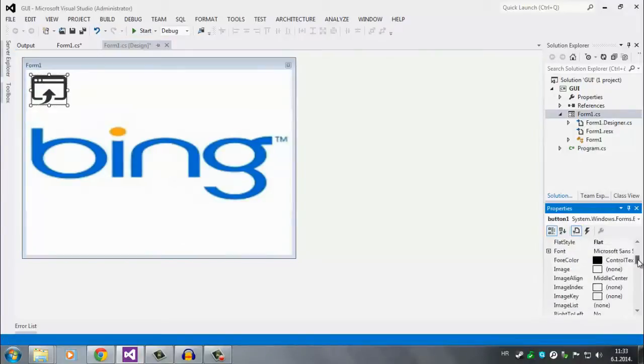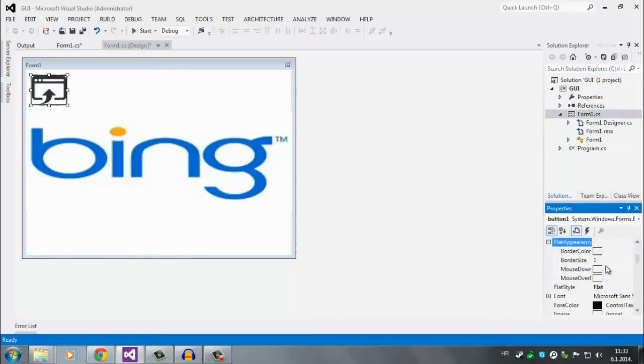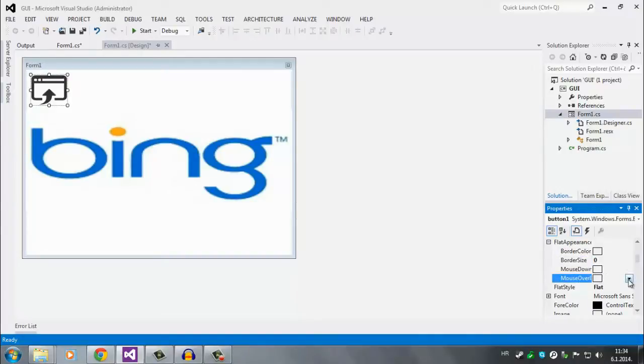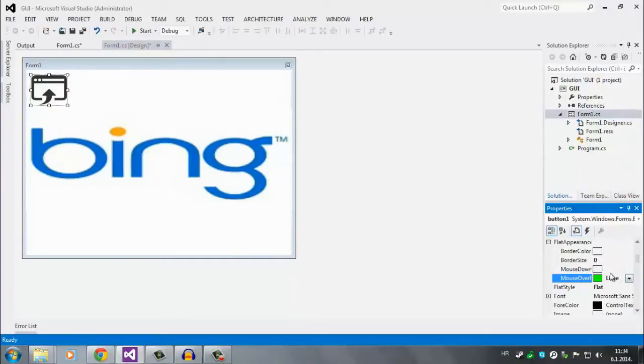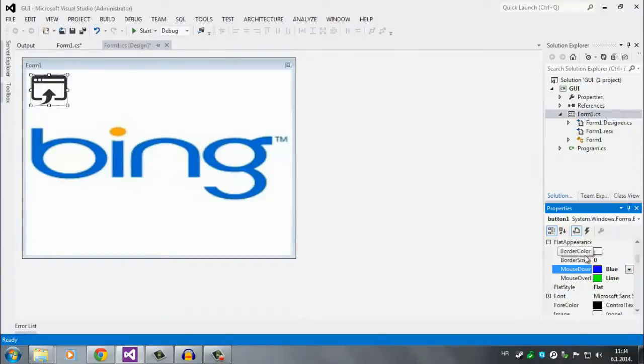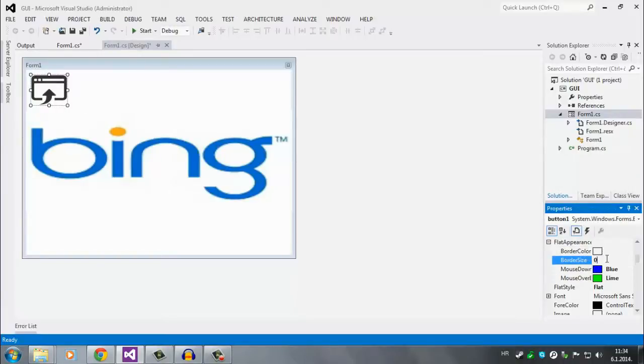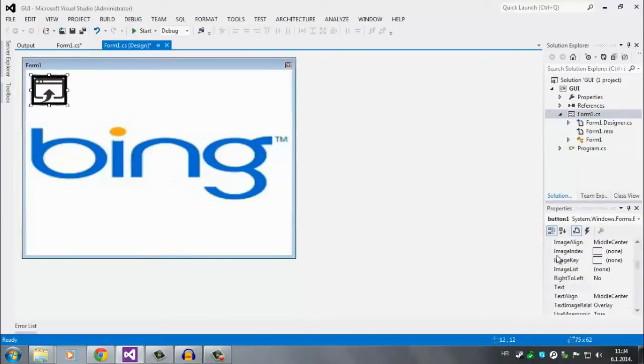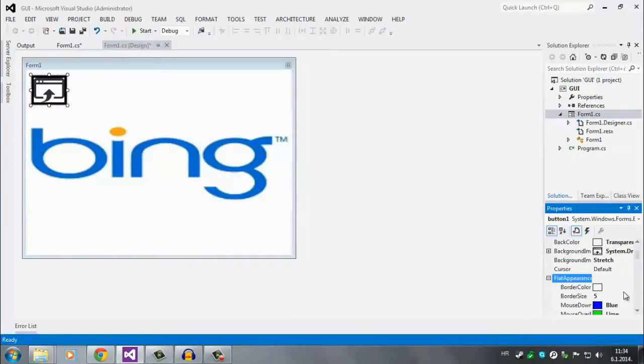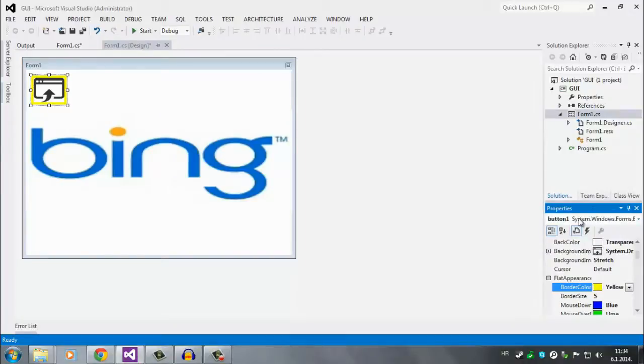Now next thing is we have this little black border around it. So like I said we have flat style and flat appearance. So click this little plus next to flat appearance and you have border size. Remove this and set it to zero. And also you have mouse down back color and mouse over back color which gives you the color of when you go with your mouse over the icon and once you click the icon. Let's change this to green and let's change this to blue. This border color is the color of this border around it but we set it to zero so there's no border at all.